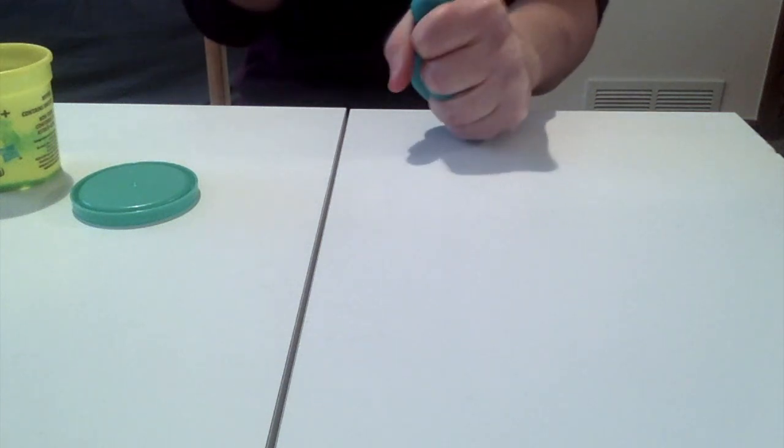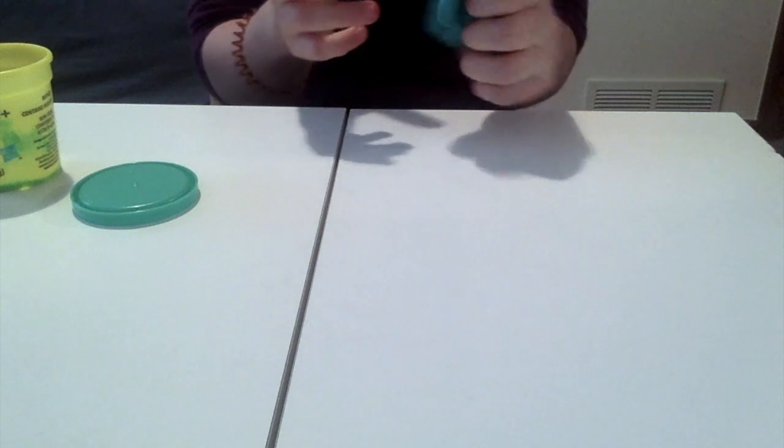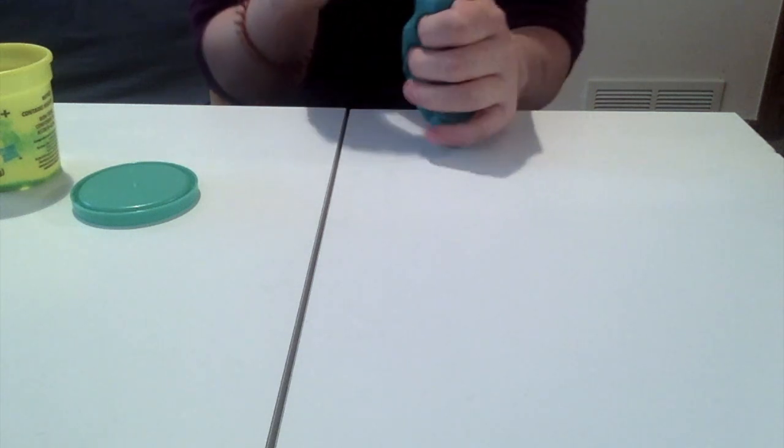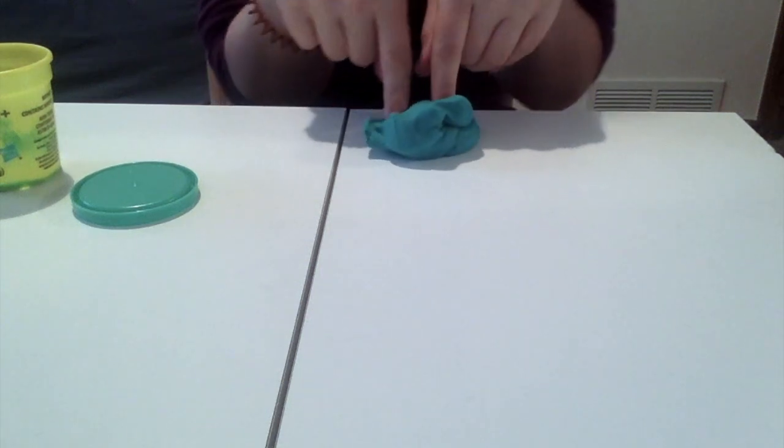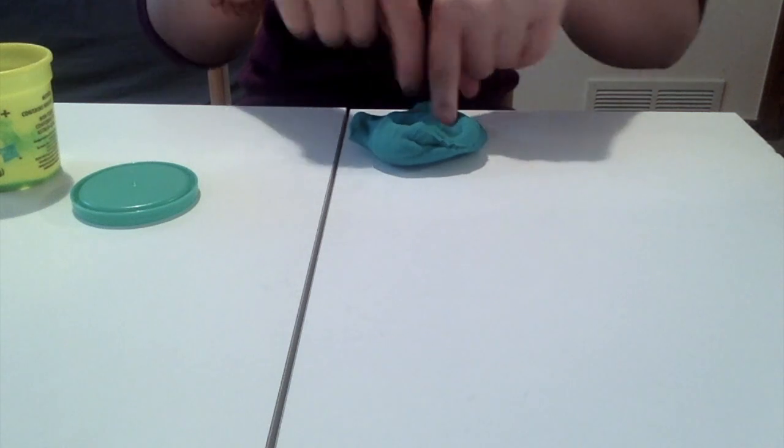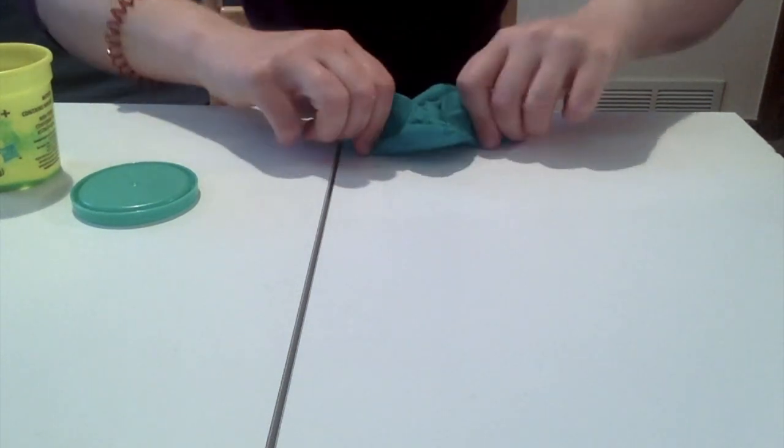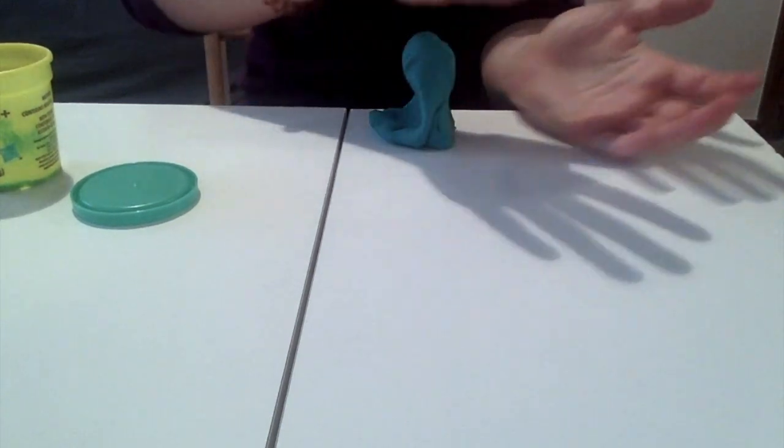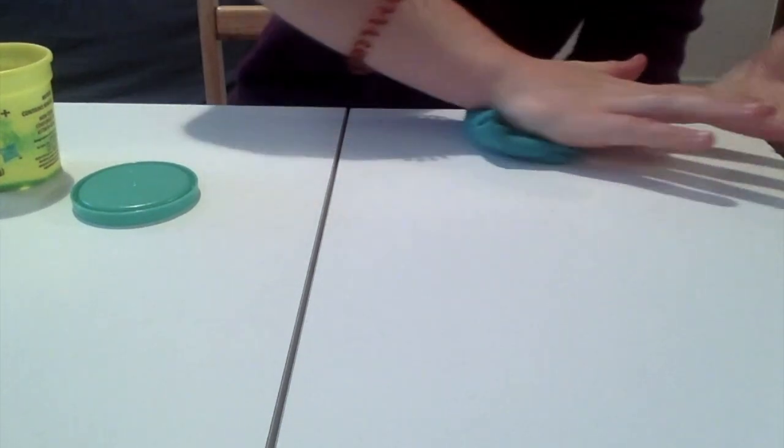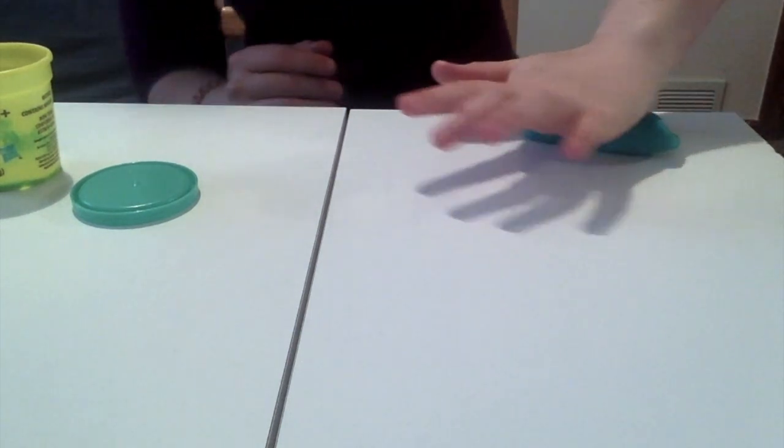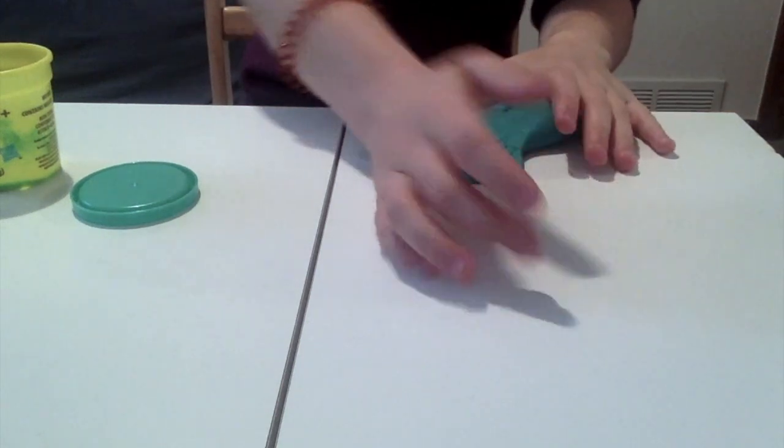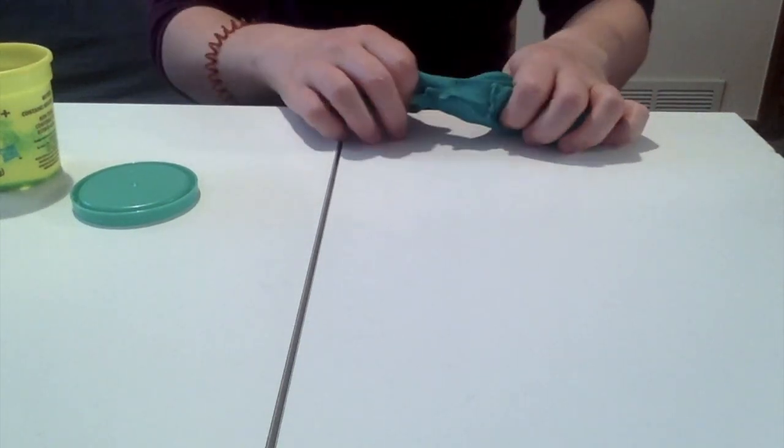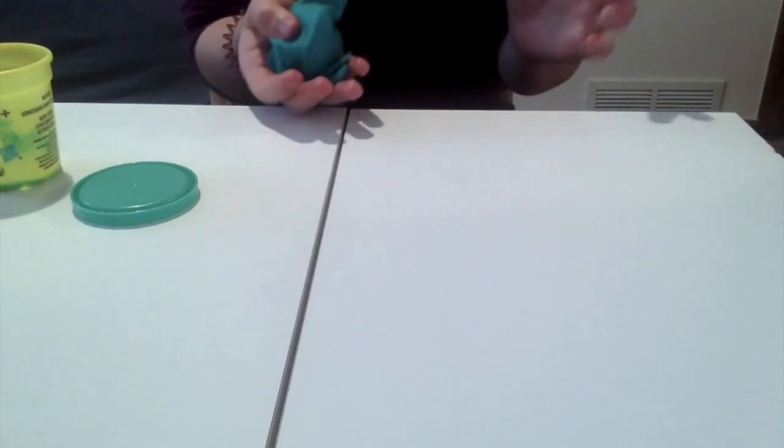So the first thing we're gonna do with our Play-Doh is squish it. I'm gonna be really careful to keep it away from my laptop because I don't want any Play-Doh in those keys. I'm just gonna poke it and squeeze it and shape it and squish it back out. I'm gonna have one more minute of squishing my Play-Doh and squeezing it and then I'm going to make a snake.